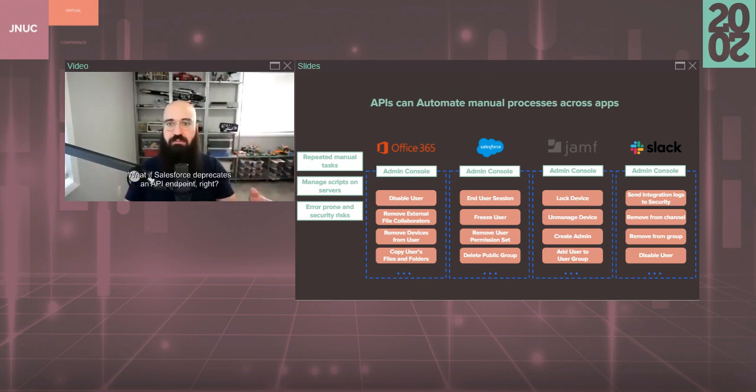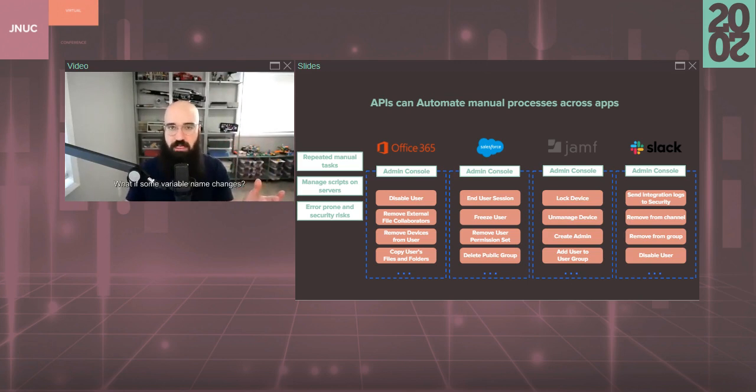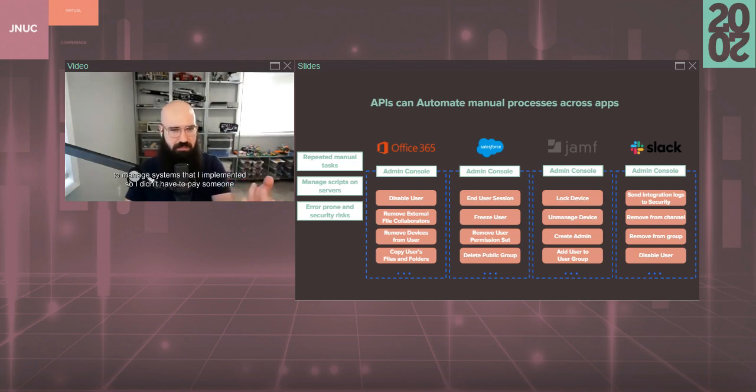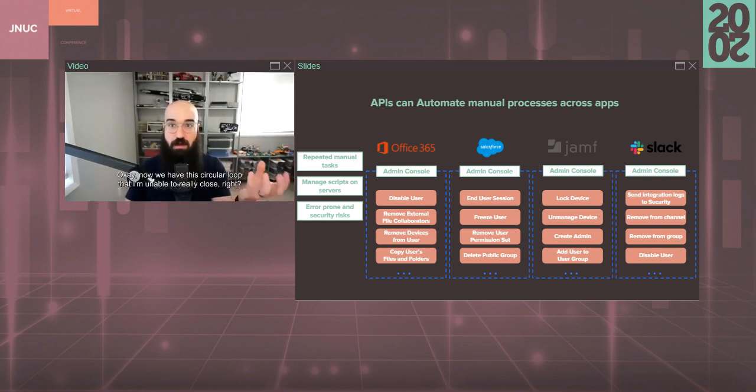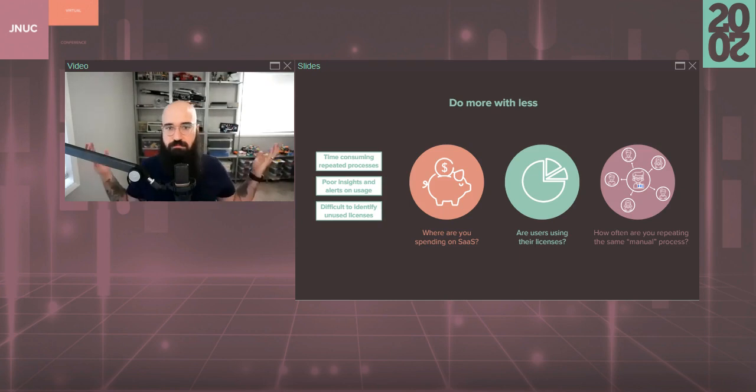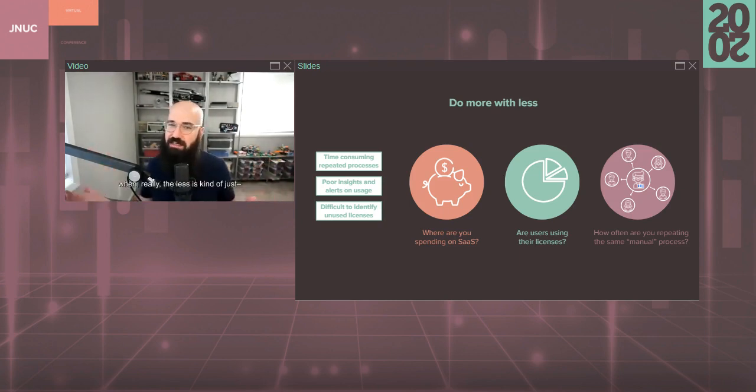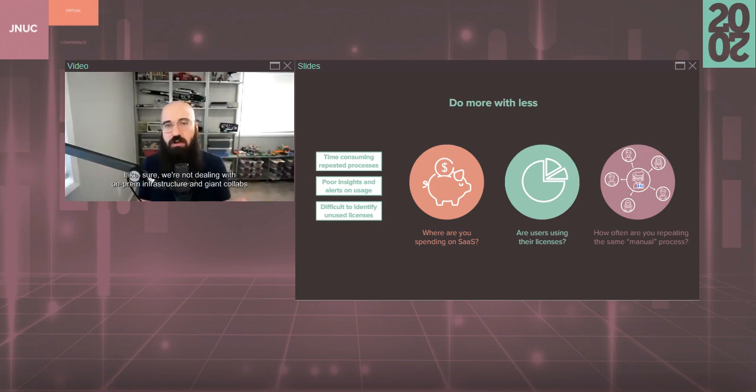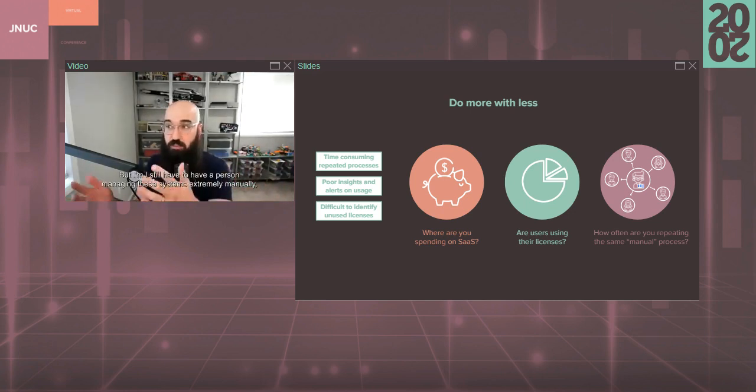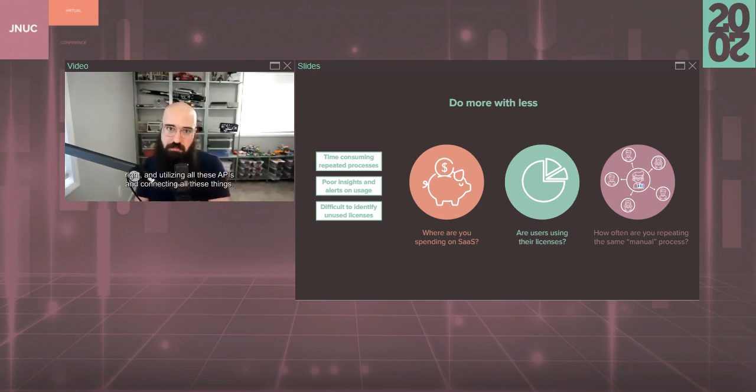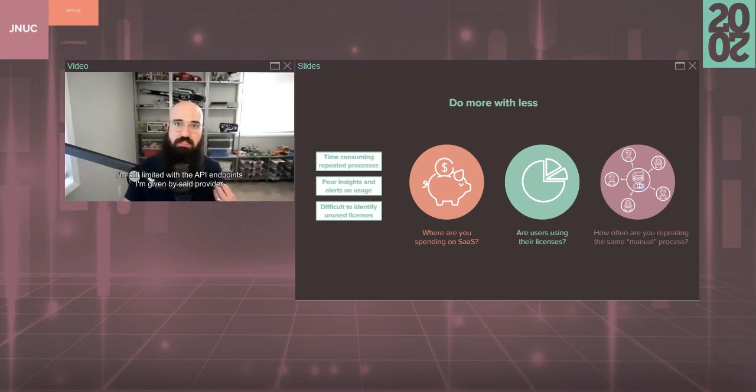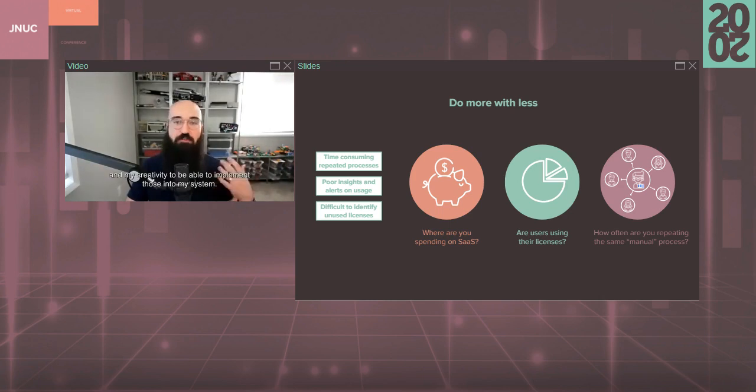What if Salesforce deprecates an API endpoint? What if some variable name changes? Now I'm paying a developer full-time to manage systems that I implemented so I didn't have to pay someone to manage systems. Now we have this circular loop that I'm unable to really close. How are we supposed to do more with less when the more of what we're doing has really just changed? Sure, we're not dealing with on-prem infrastructure and giant co-labs and data centers and all this other stuff. But I still have to have a person managing these systems extremely manually and utilizing all these APIs and connecting all these things. And I still don't have super good visibility.